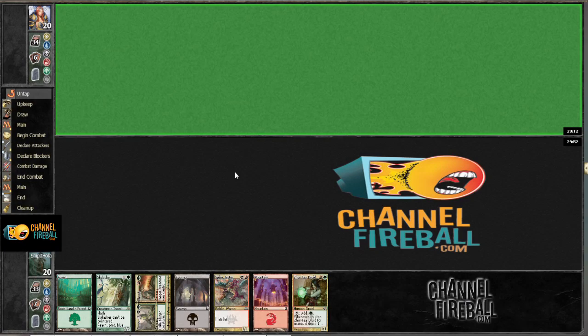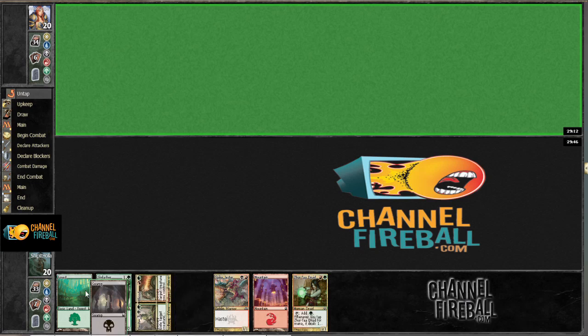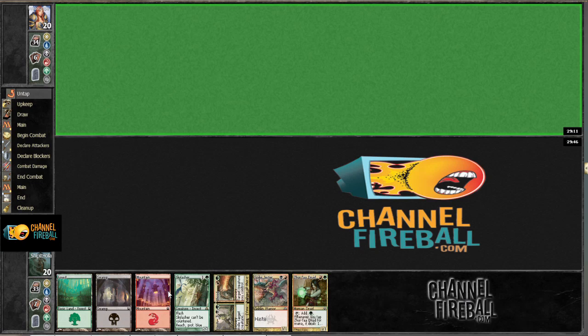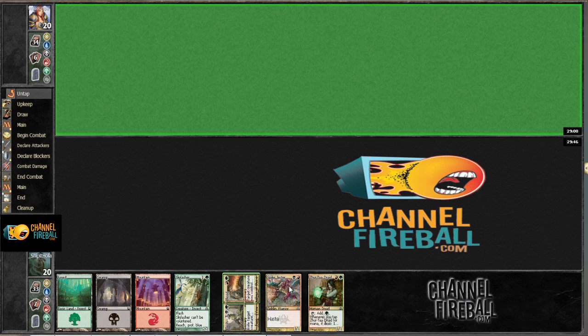Alright, starting things off, we're on the draw. I'll draw with a really good hand actually, so any hand that has Mountain, Swamp, Forest is basically really good.